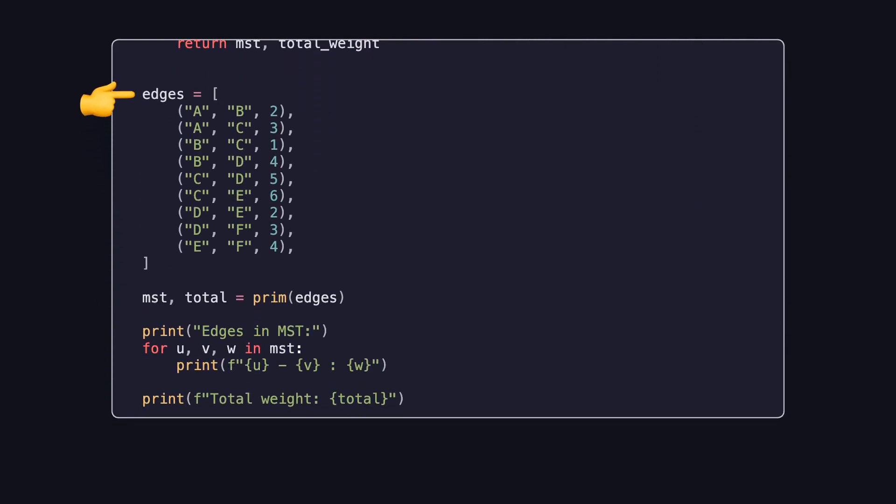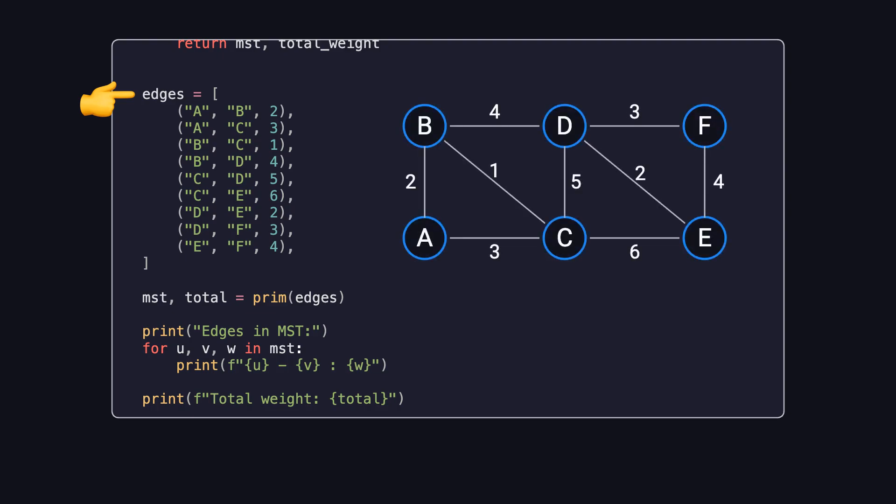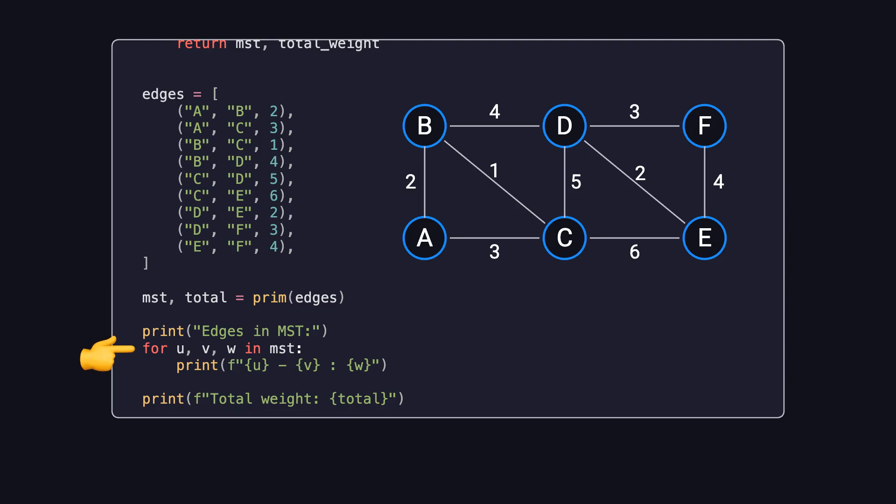Here's the sample test section of the code. The variable edges defines the graph using edge tuples, which match the example we just walked through. Next, we call the prim function to compute the minimum spanning tree for the graph, and finally, we print the result.